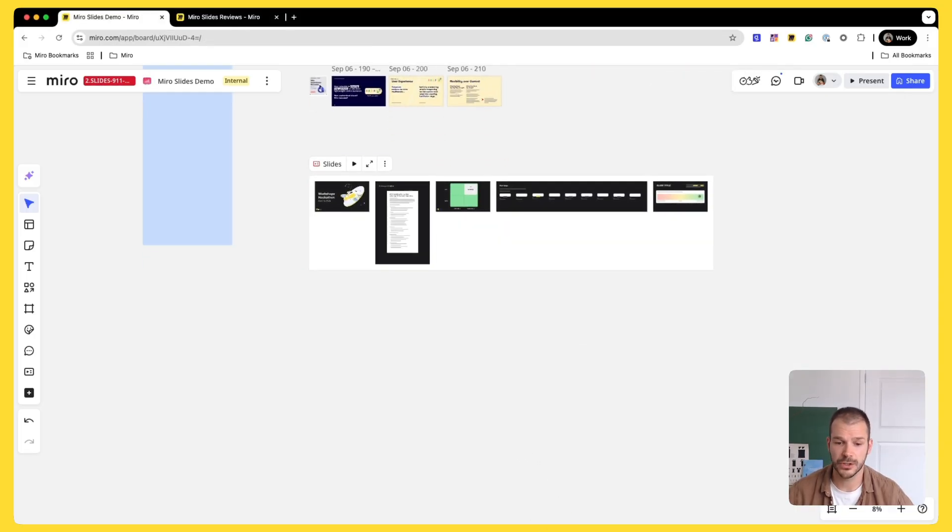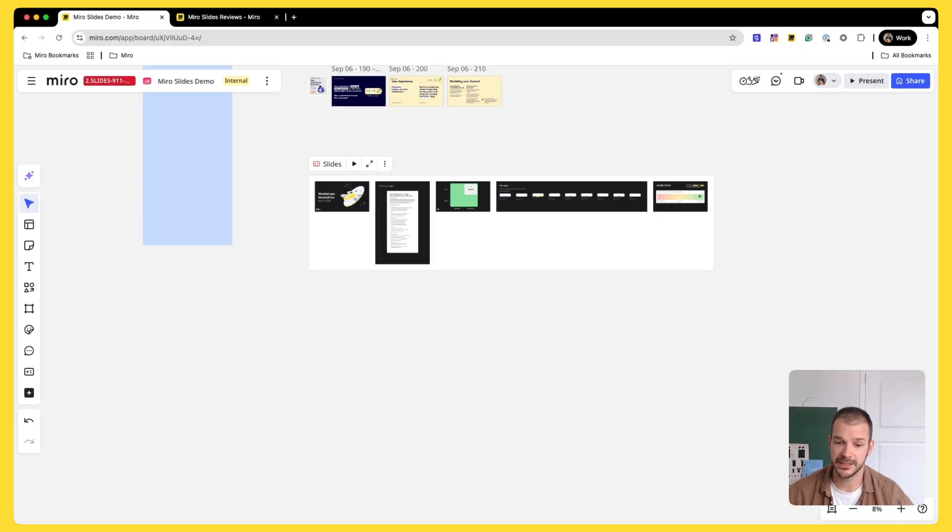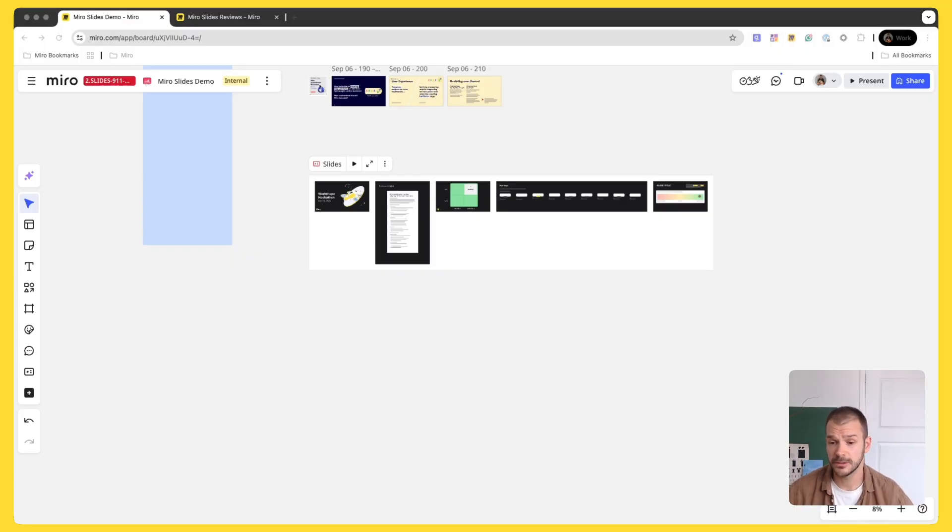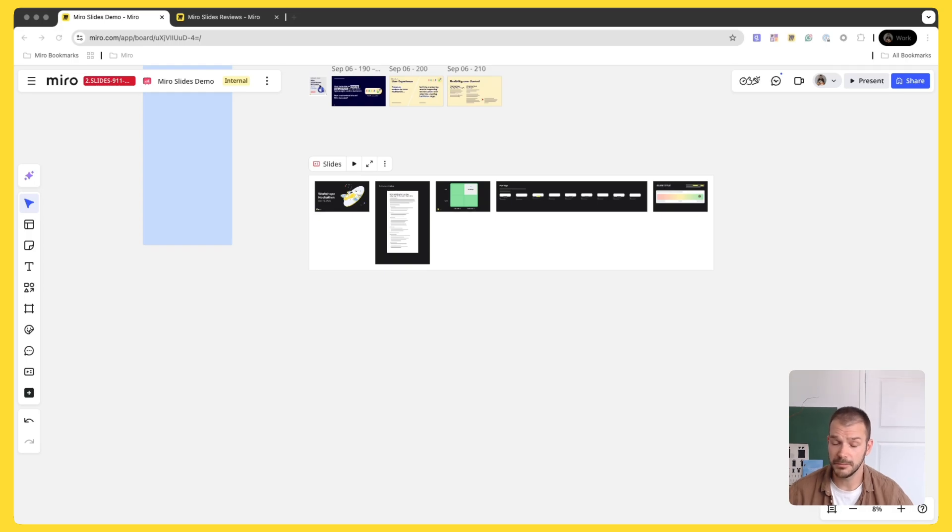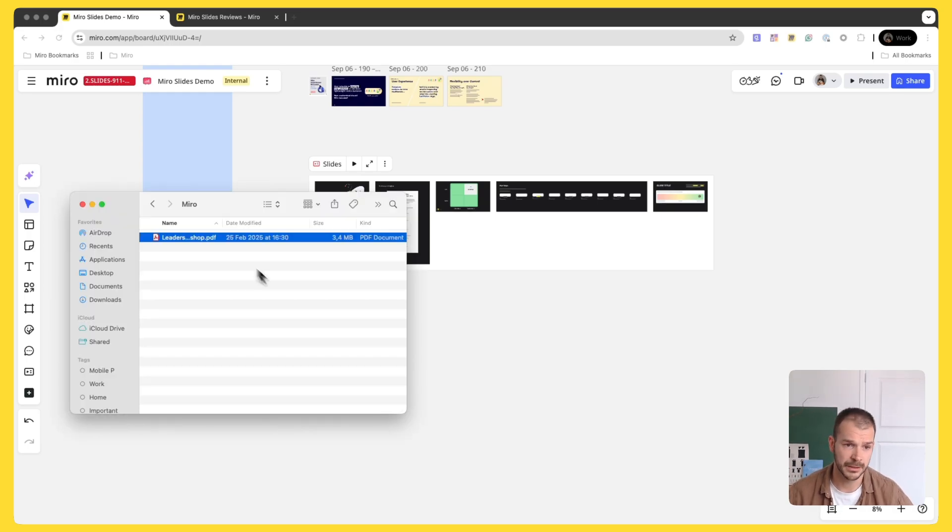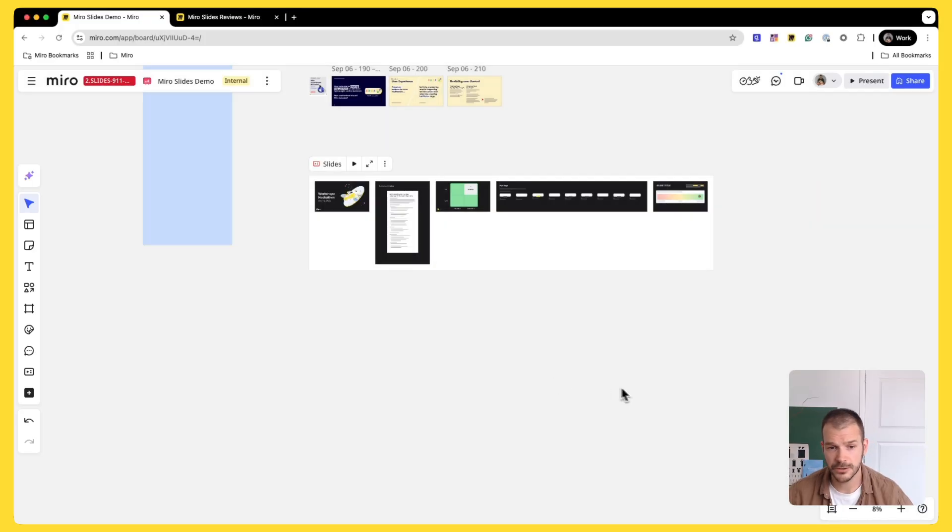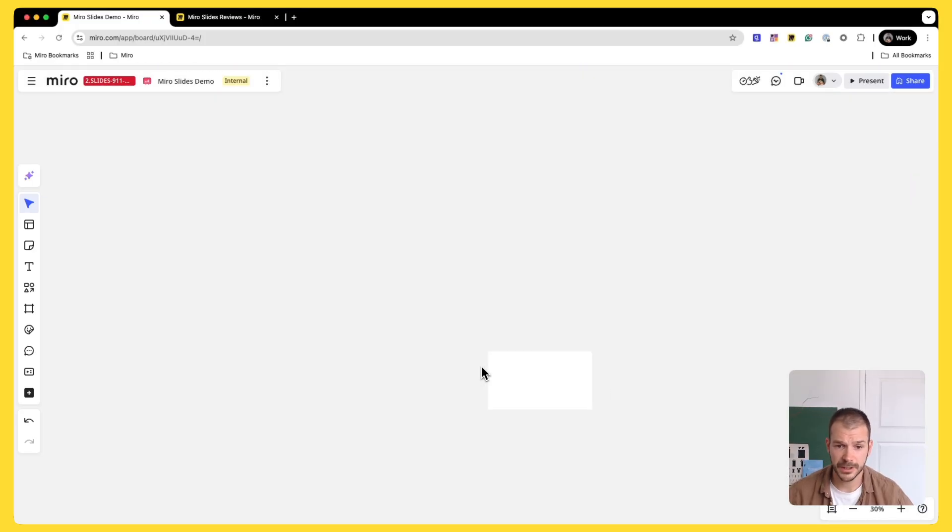One last cool thing that I want to share with you is the ability to import or export your presentations from other tools. So let's say I already have a workshop deck made in PowerPoint or Google slides. It doesn't really matter. So I can easily drop it on canvas. And when it loads, I can resize it to the size that I want.